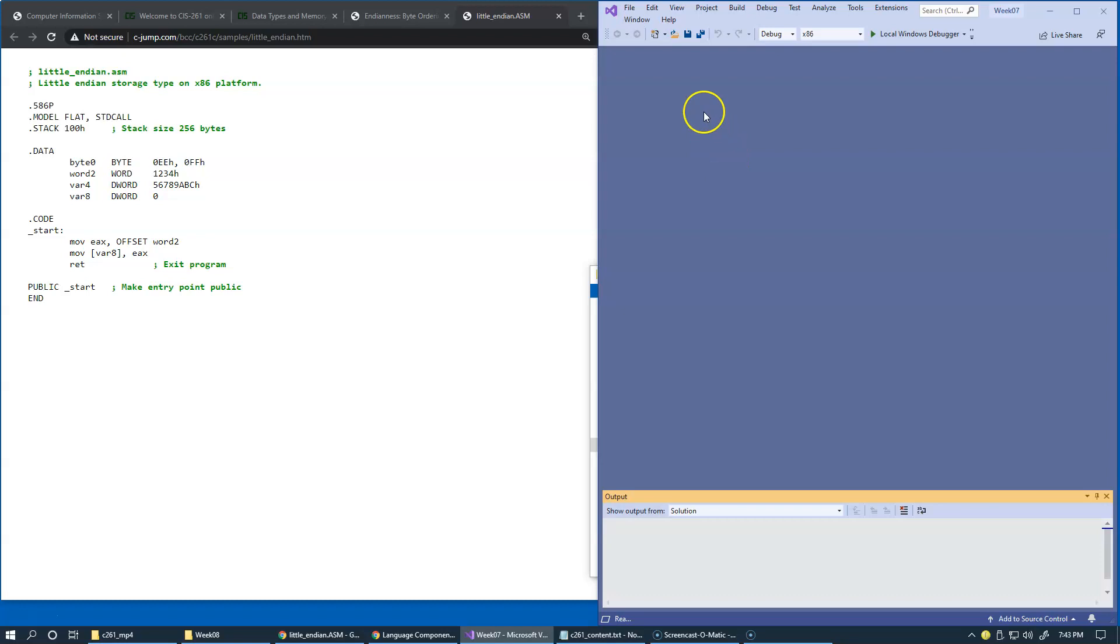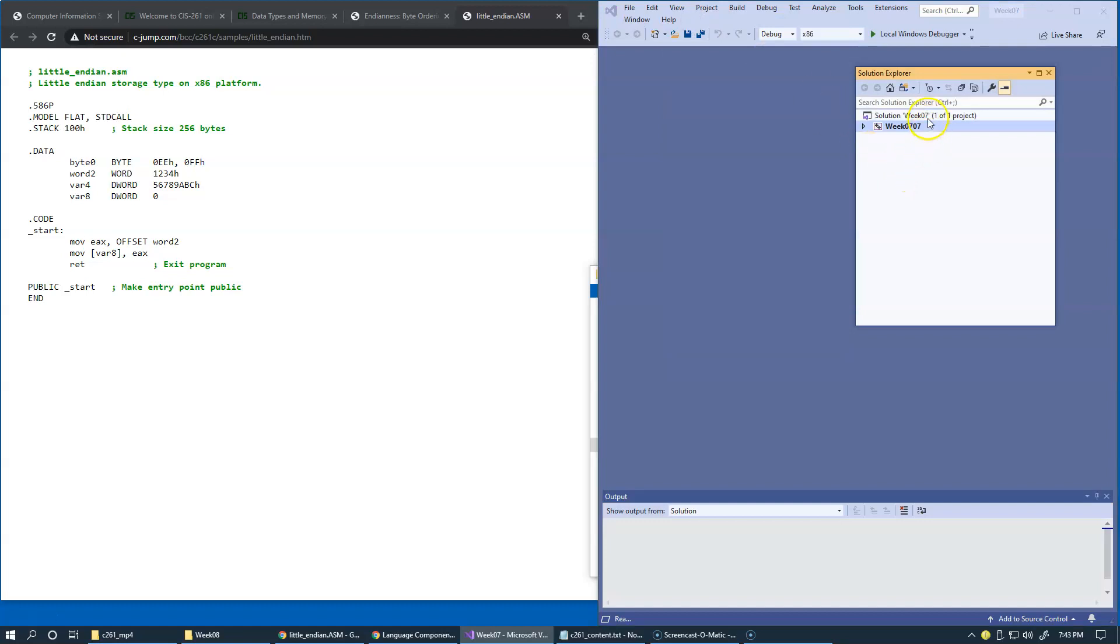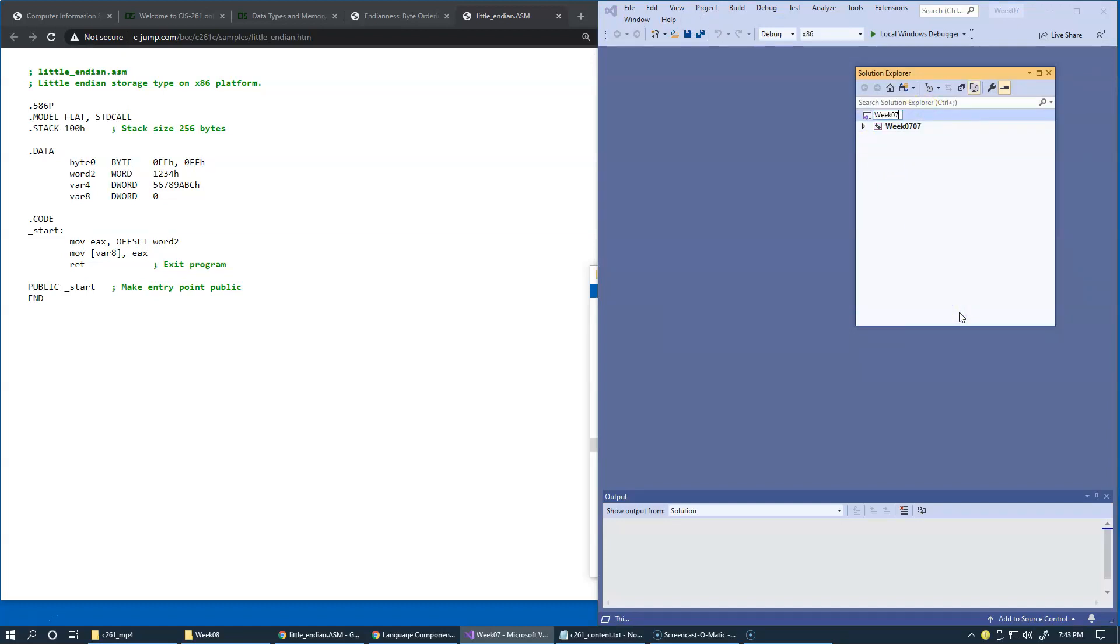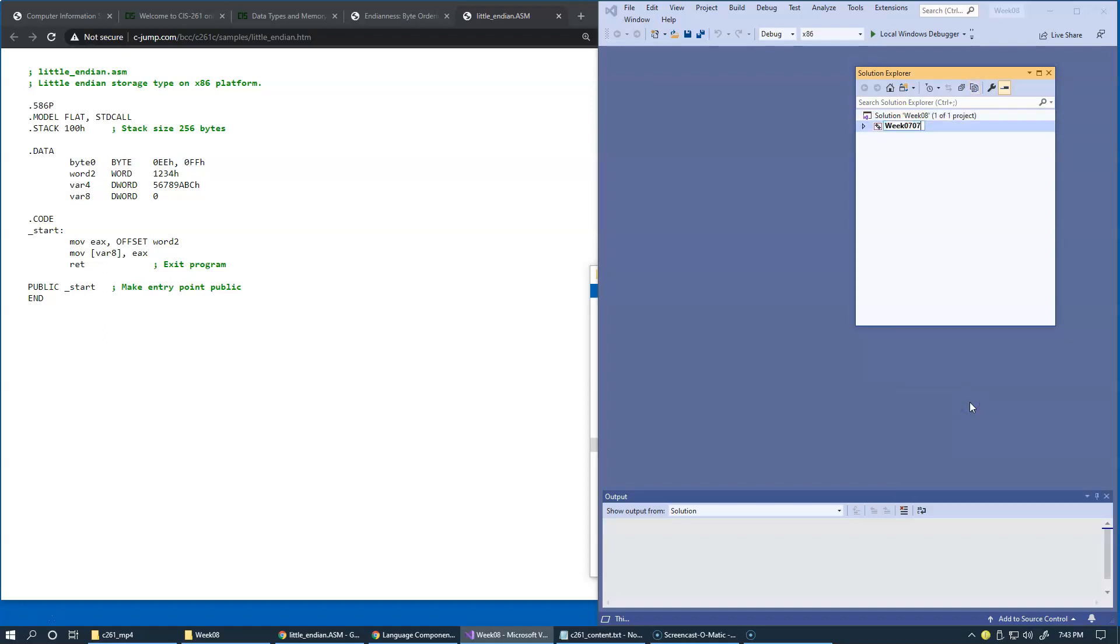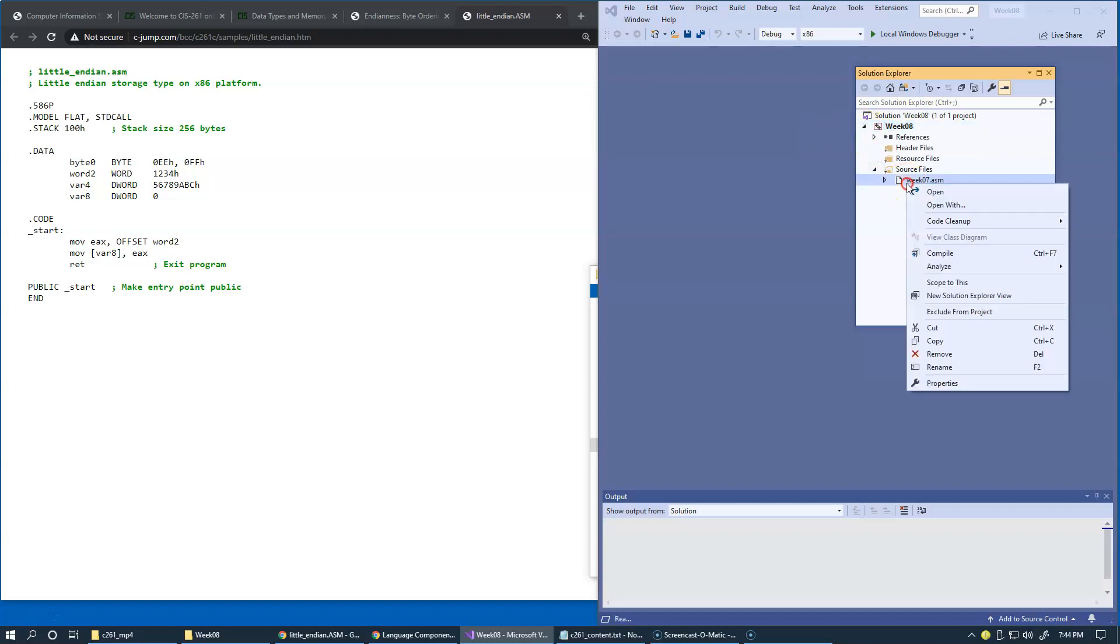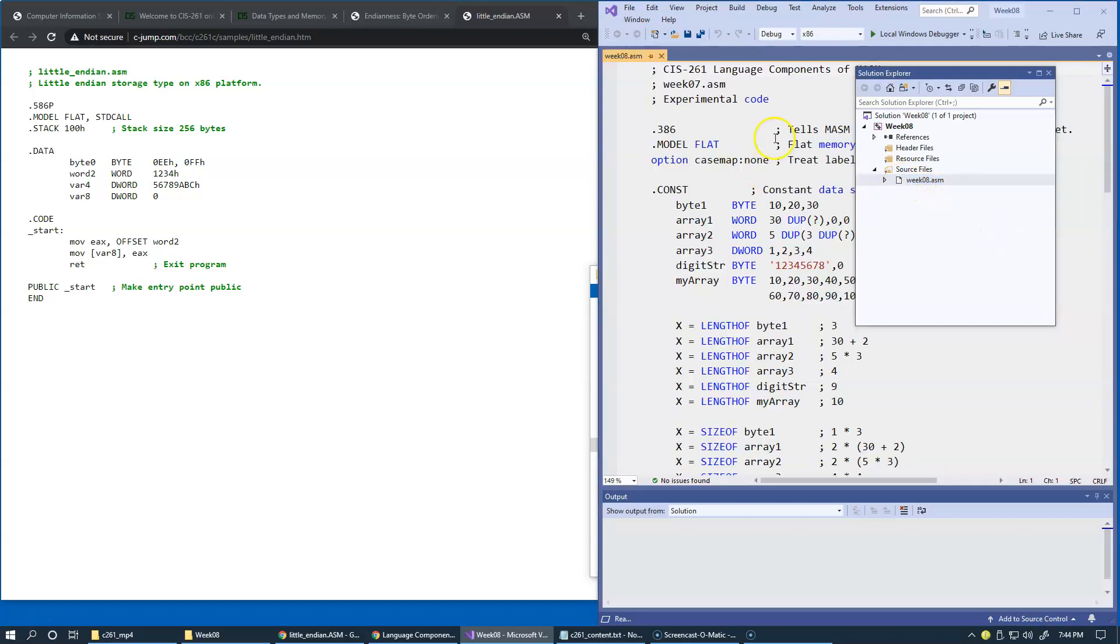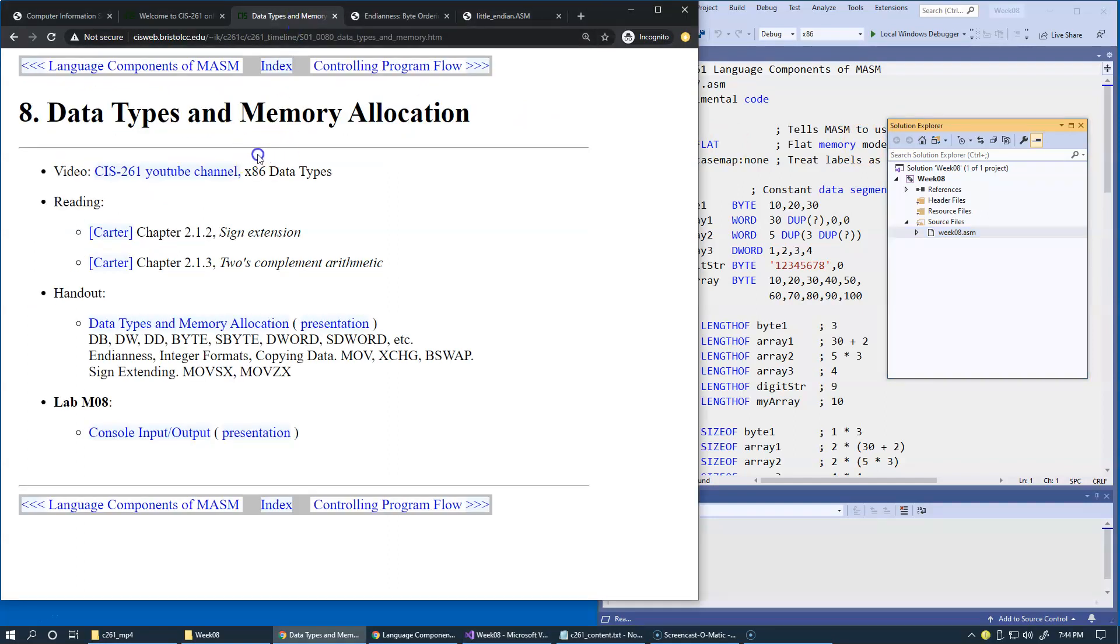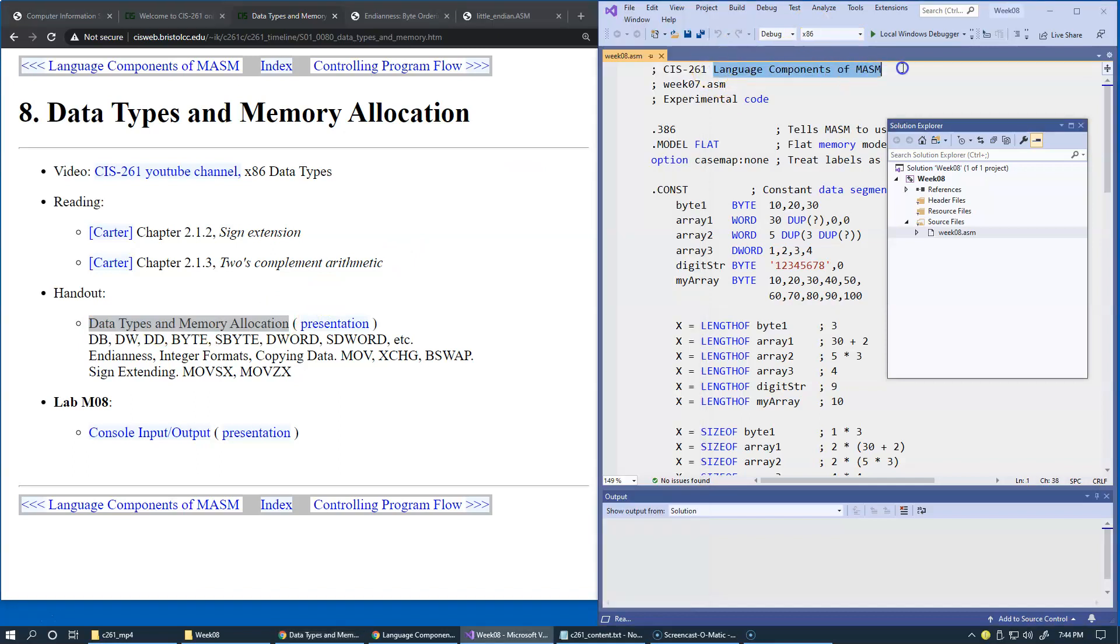And here we'll view solution explorer, and finish renaming. So, that should be WIC 8, 08, like this, and the name of our asm file as well. So, we open this, now this is called, our presentation is called data types and memory allocation, so we can use this for our title. So, of course, this is WIC 8, asm, now we can close solution explorer.